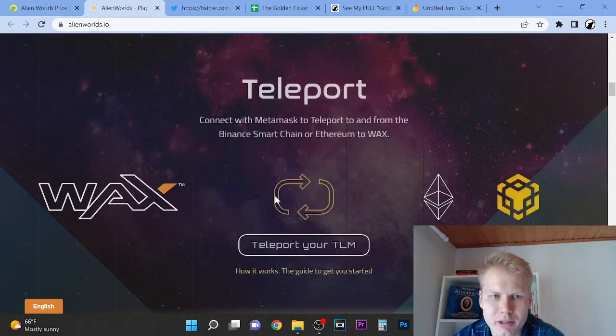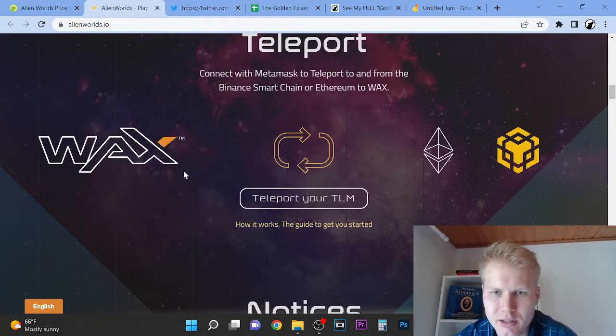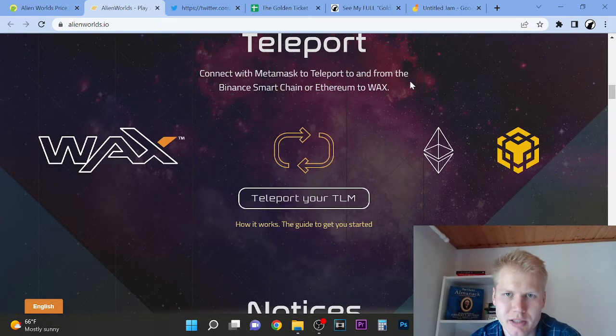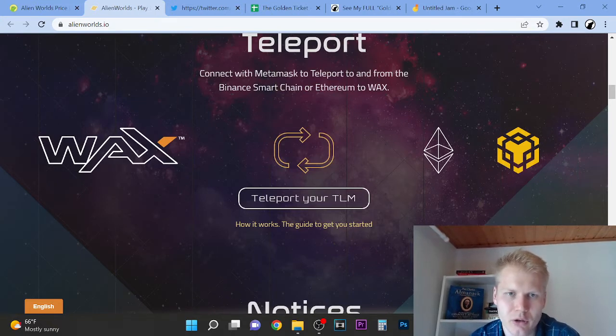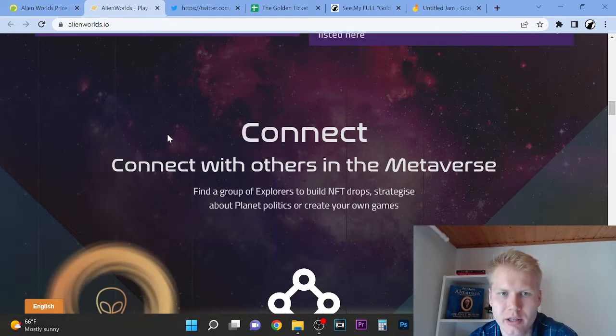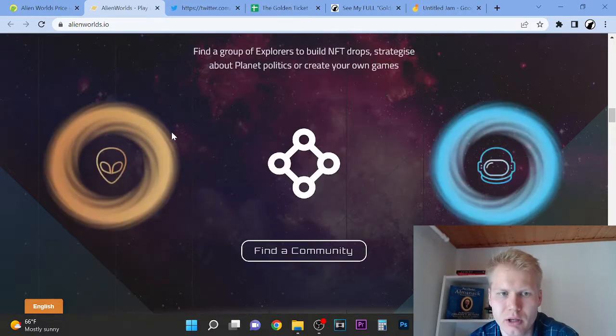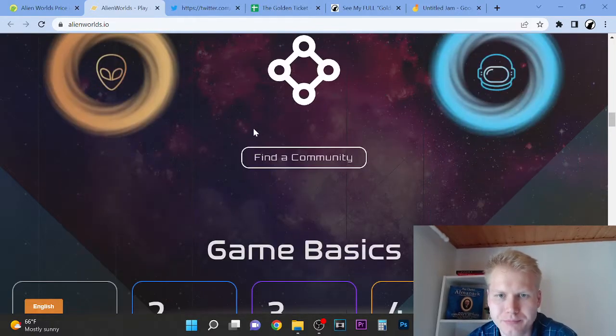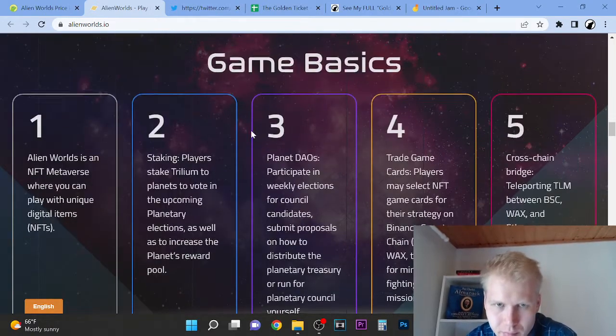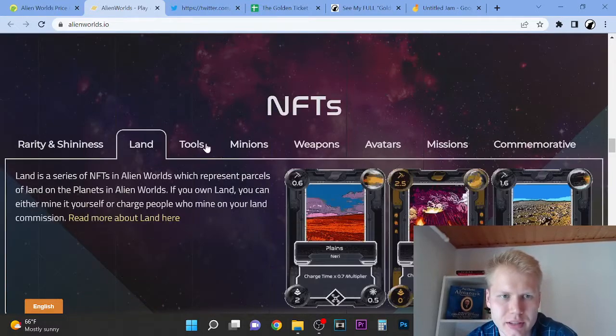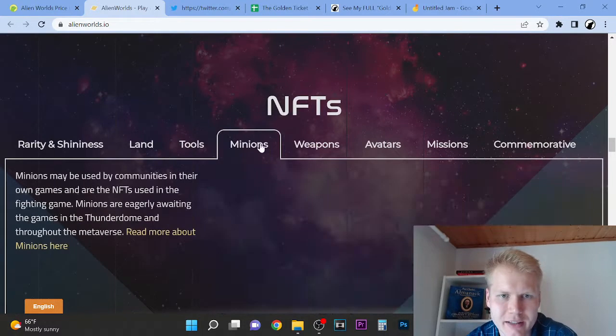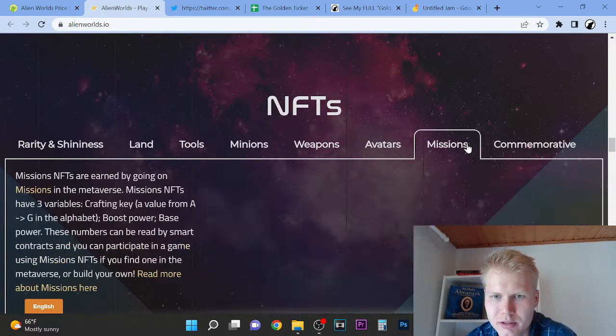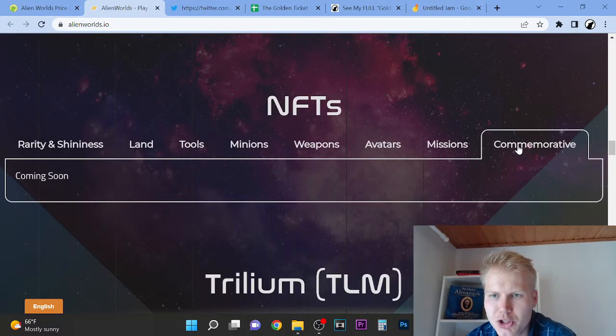It's on blockchain. You can connect MetaMask and port and form the Binance Smart Chain or Ethereum to WAX. Okay, so I created a video about WAX here. You can connect with other ones. So you can see NFTs, there's weapons, avatars, missions.